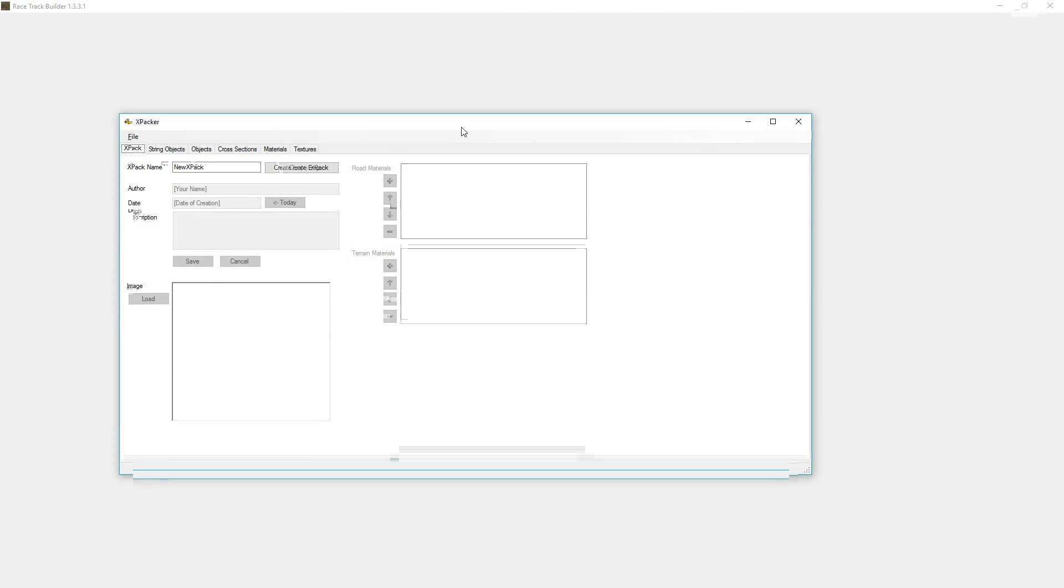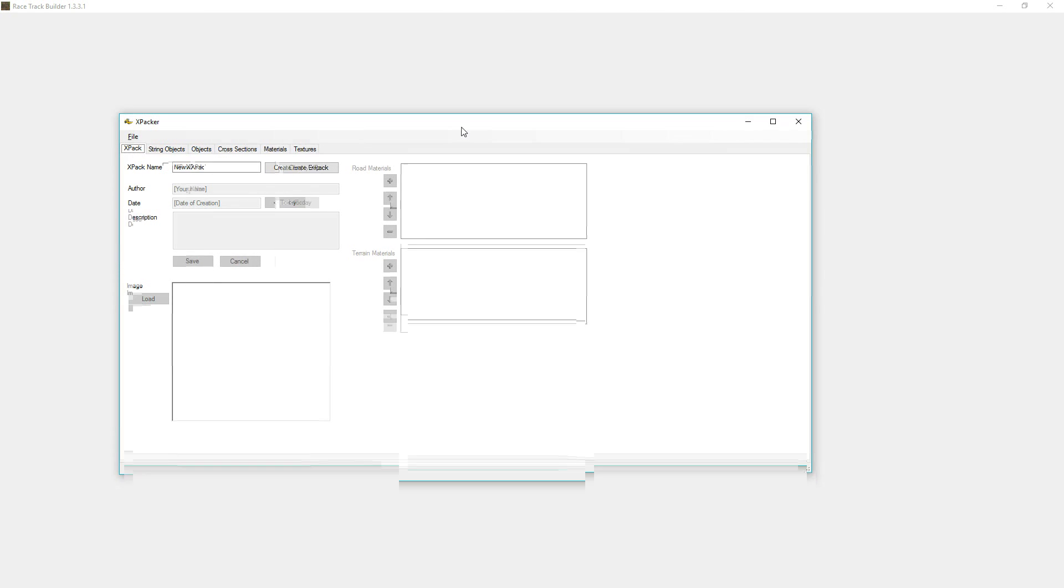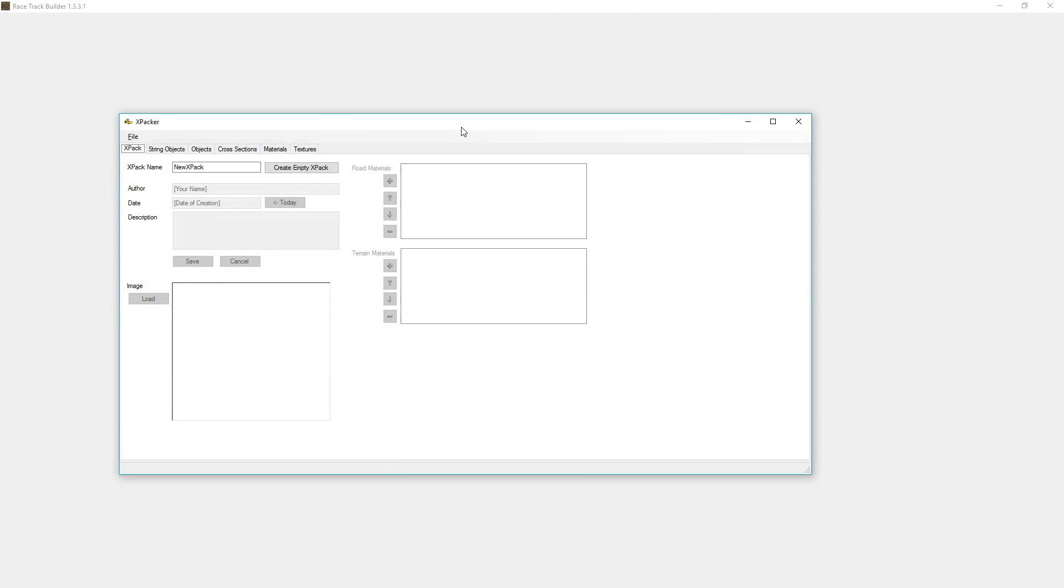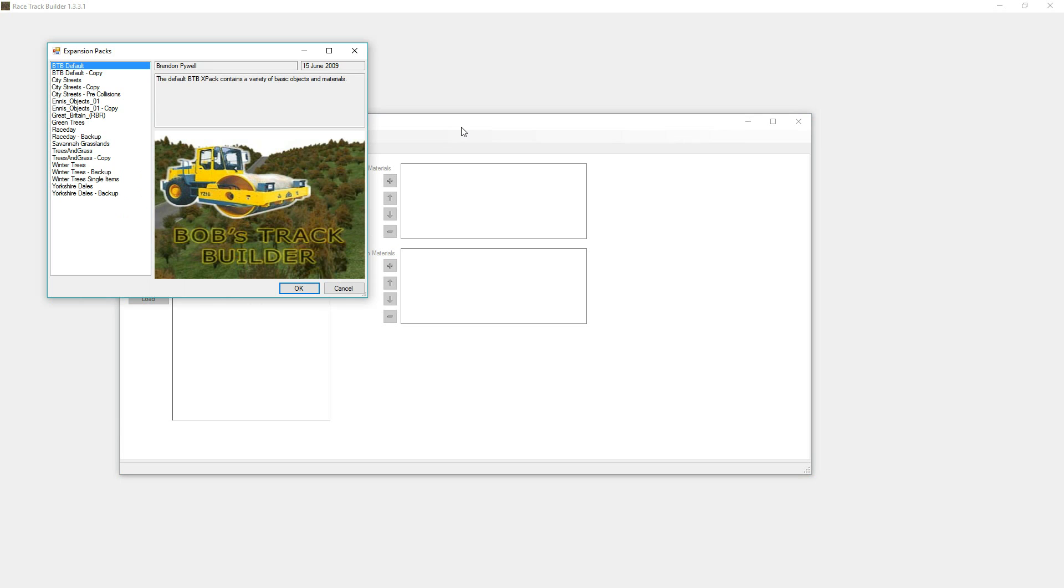Welcome back to a new tutorial. This time I'm going to talk about converting an X-Pack from BTB, Bob's Track Builder.